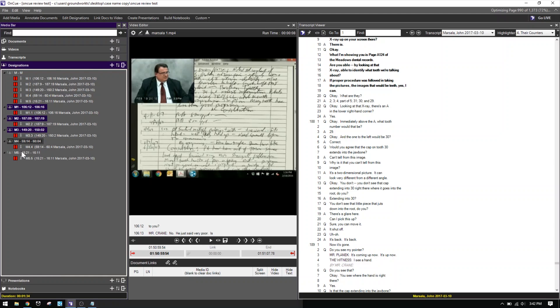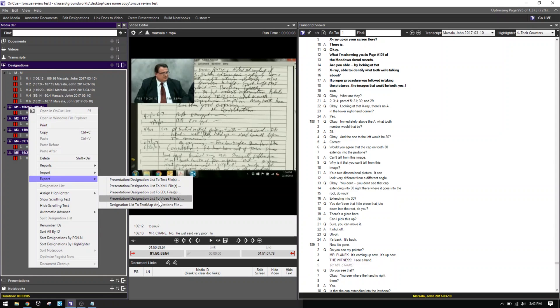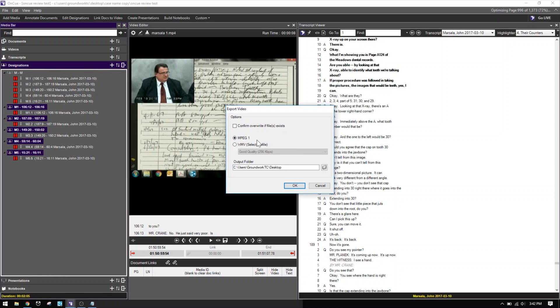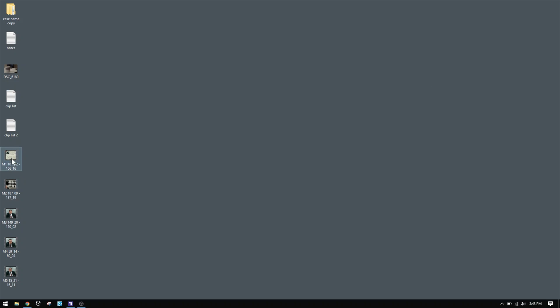Now I'll right-click and export the designation lists to video files — export as MPEG-1s. Unfortunately that's the only option; I wish there was an MPEG-4 option, but that's okay. Hit OK and wait for the clips to export. After it's done, I have five video clips all named appropriately. That really cuts down on the workflow — a very quick way of making one, five, or even 50 impeachment clips quickly, all with the help of a load file or designation list. If you have any questions, let me know in the comments. Thanks for watching and I'll see you next time.